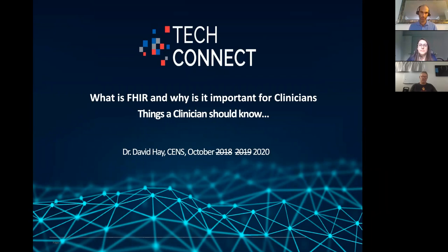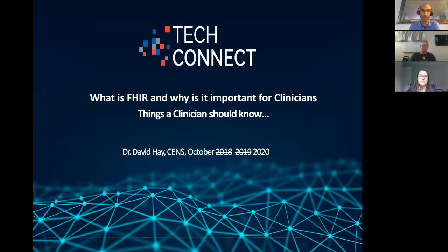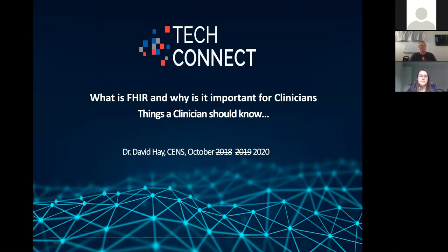Thank you very much for inviting me to talk. As you'll see from the slide, it's taken quite a journey to get here. I came over first in 2018, but unfortunately there were riots. We tried again in 2019 but COVID got in the way. So this is the third time lucky. The topic for today is: what is FHIR and why is it important for clinicians?